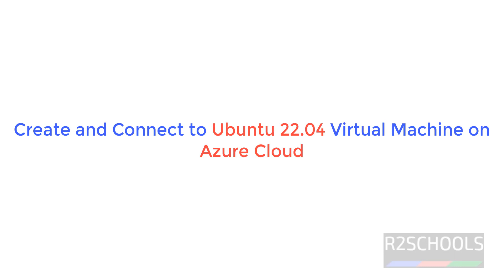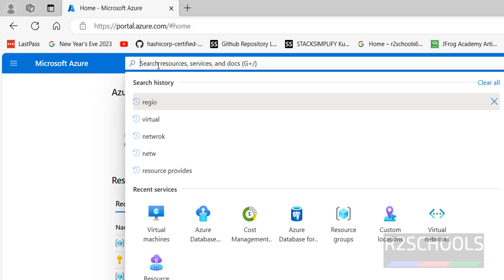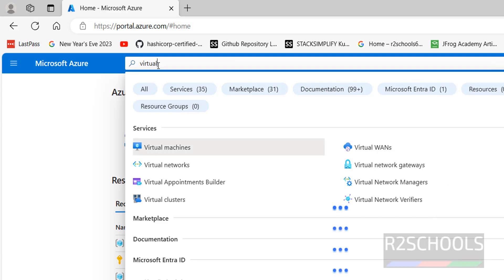Hello guys. In this video we will see how to create and connect to an Ubuntu 22.04 virtual machine on Azure cloud. Connect to the Azure portal, then click on Microsoft Azure, then in search resources, search for virtual machines.